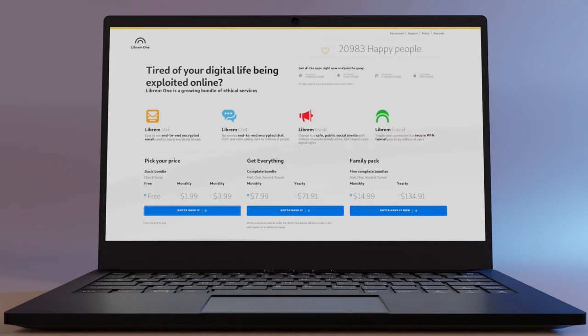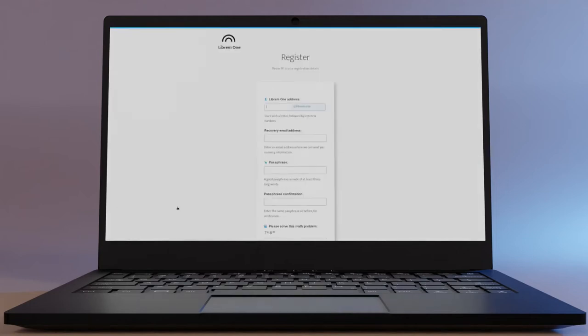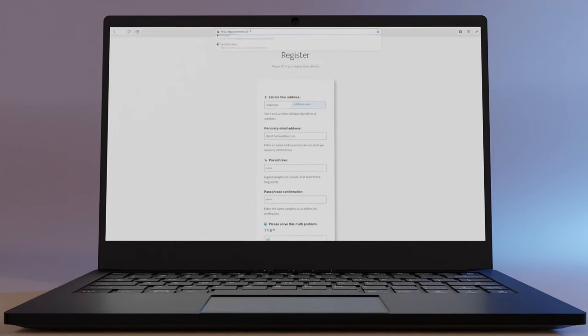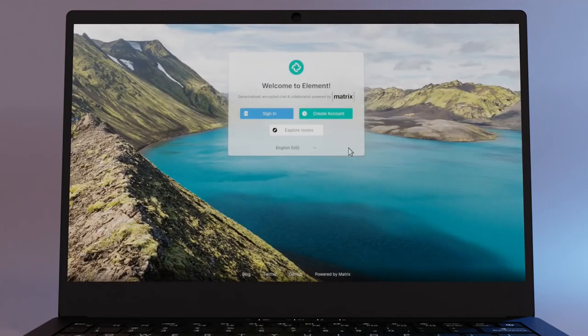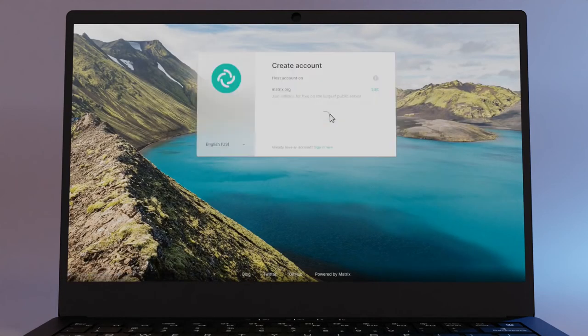To set up an account on Librem 1, visit Librem.one and create an account. To set up a matrix.org account, head to app.element.io. By default, this will use matrix.org as your home server.